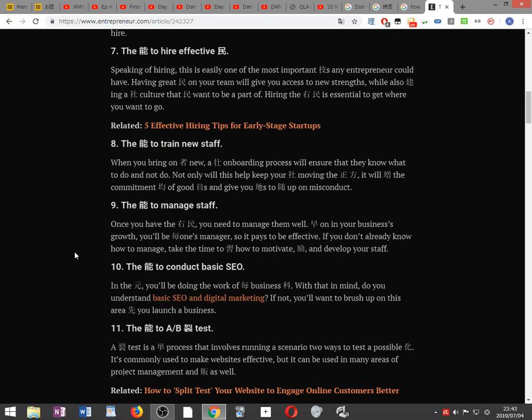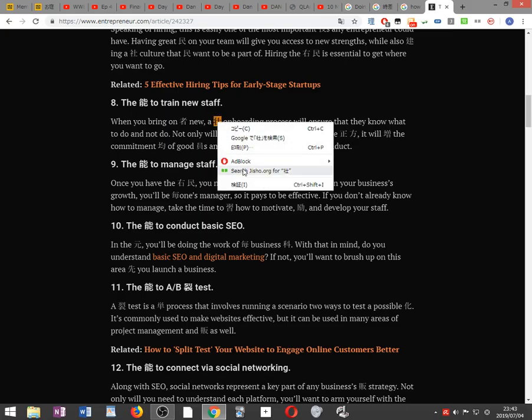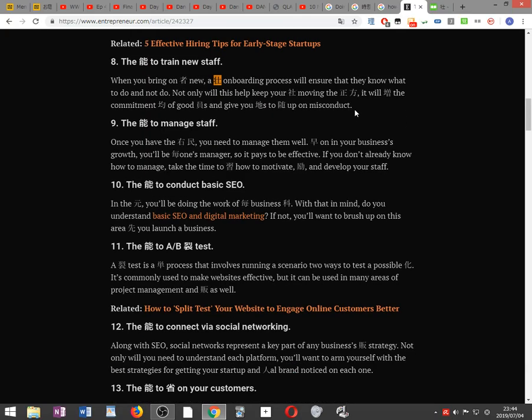The ability to train new staff. When you bring on someone new, a robust onboarding process will ensure that they know what to do and not do. Not only will this help keep your company moving in the right direction, it will increase the commitment level of good employees and give you a basis to follow up on misconduct.